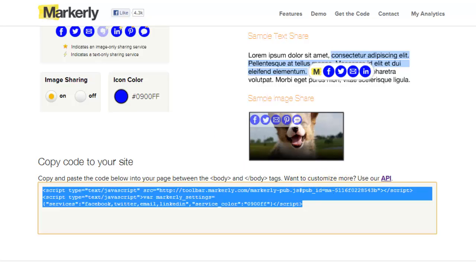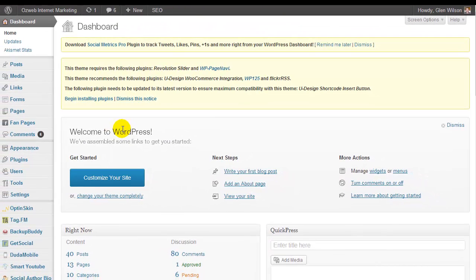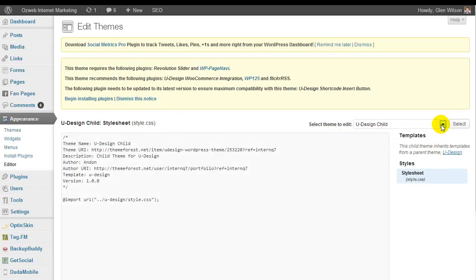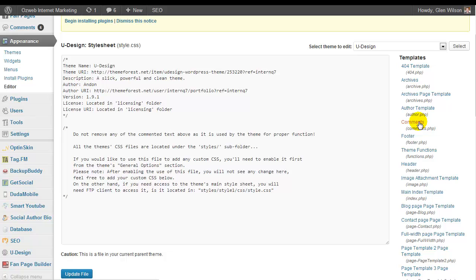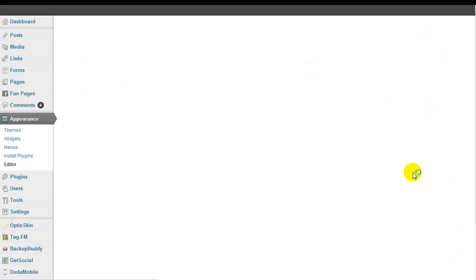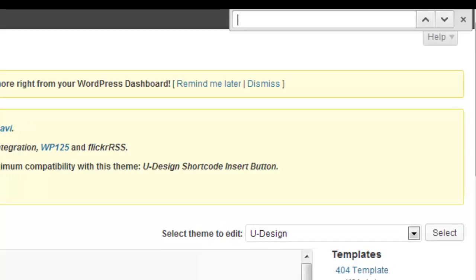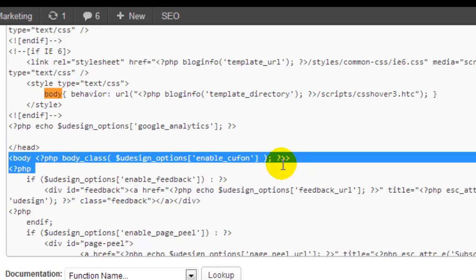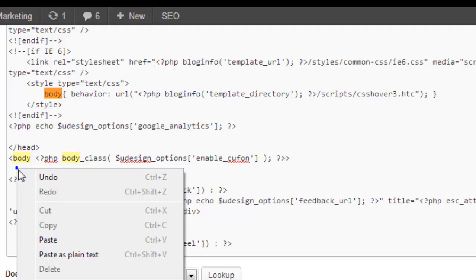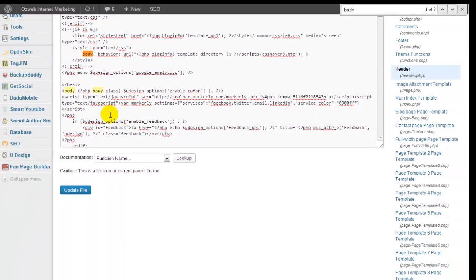They tell you to paste it between the body tags of your website. If you've got WordPress, it's fairly simple — you just go into Appearance and then into the Editor. You find the header file and look for the body tag. There it is — that's the opening body tag — and you would just paste it in there.